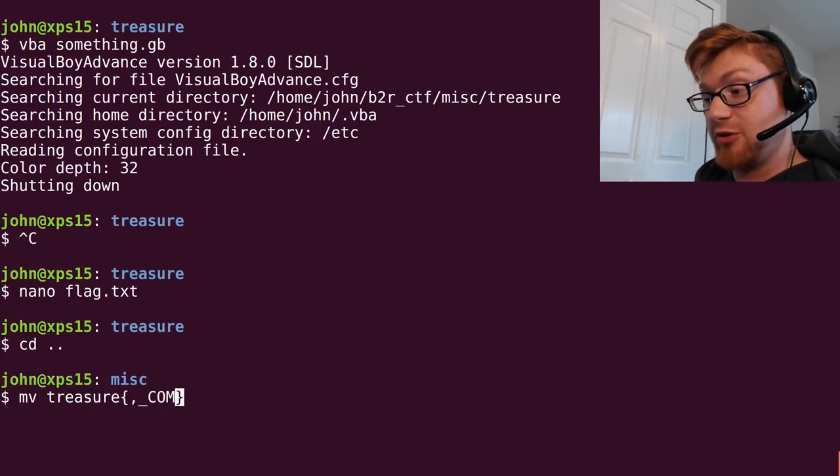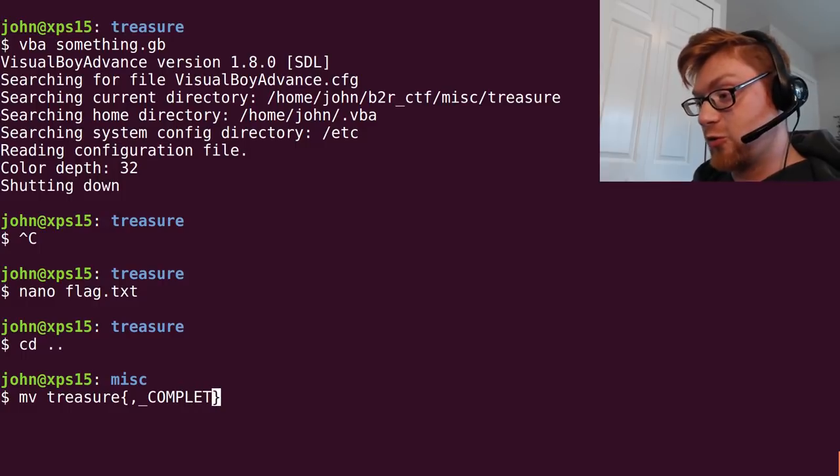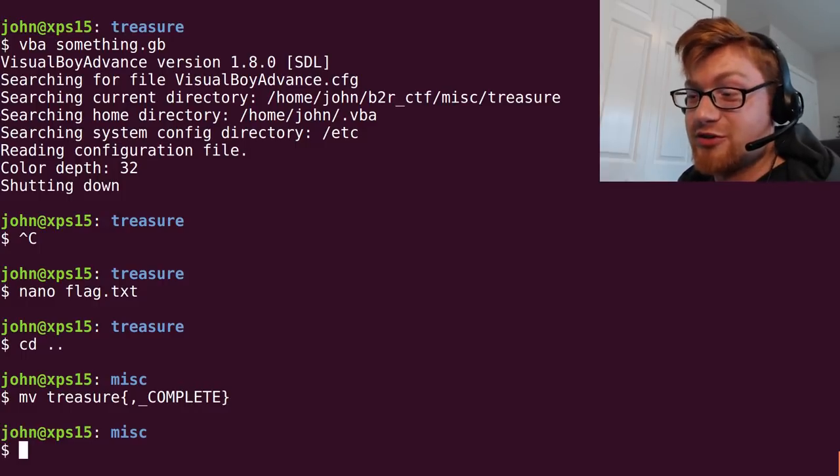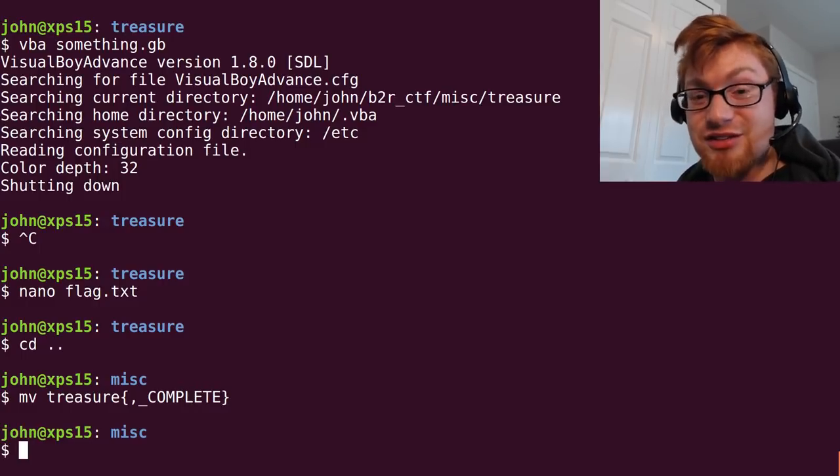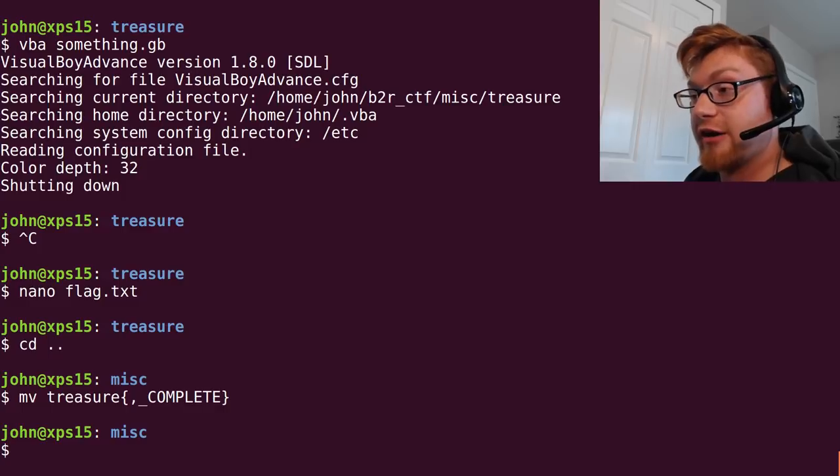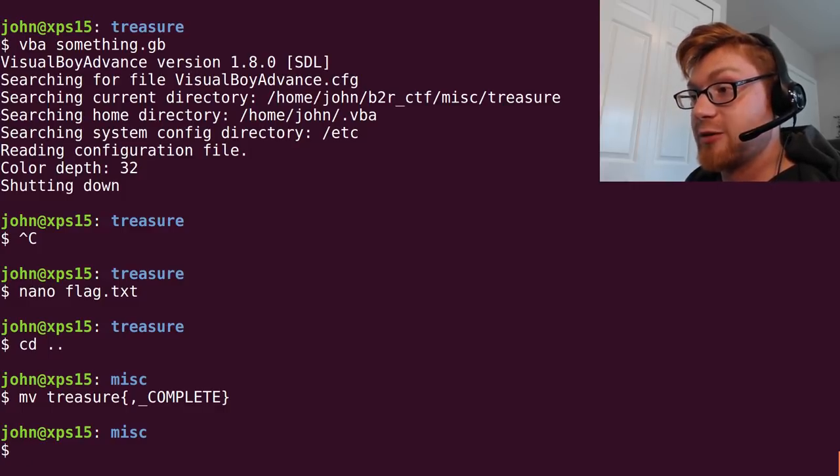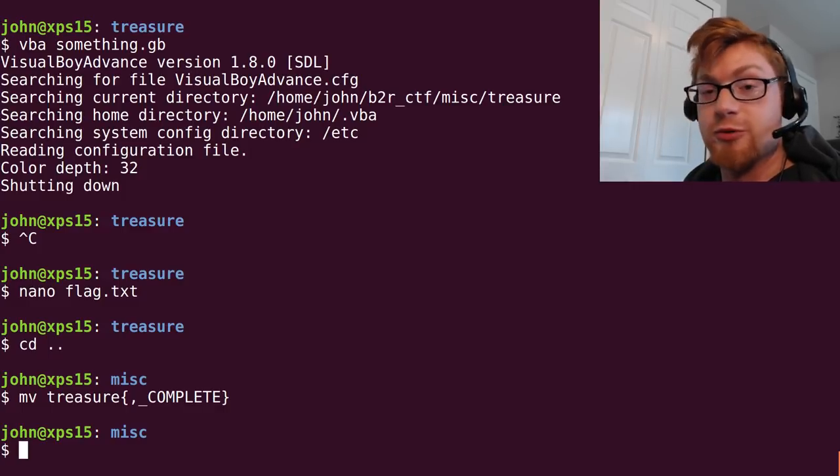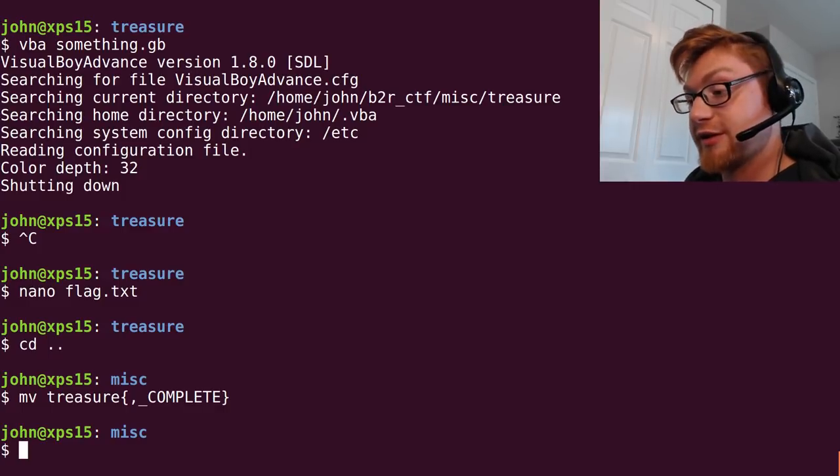And maybe you learned a thing or two with ROMs. I don't think it was too hard to basically base64 decode that file, run file on it, ensure that there's a ROM, and then open it up with Visual Boy Advance on Linux.